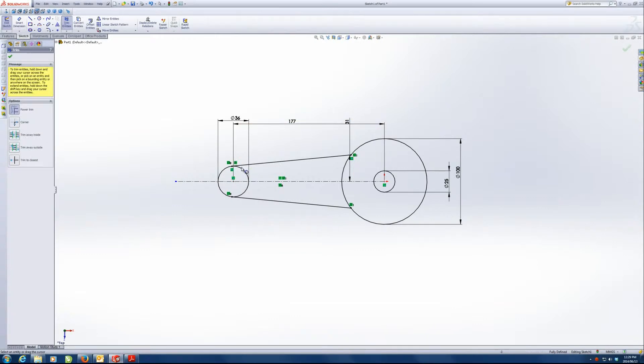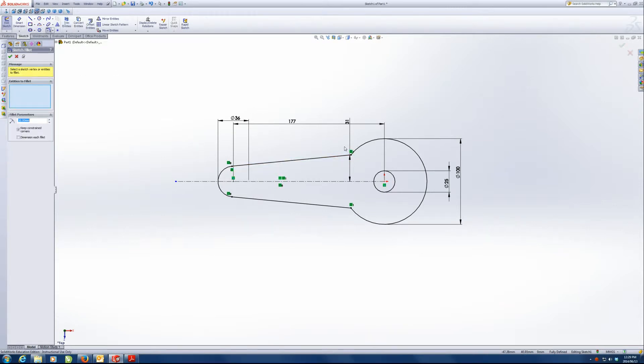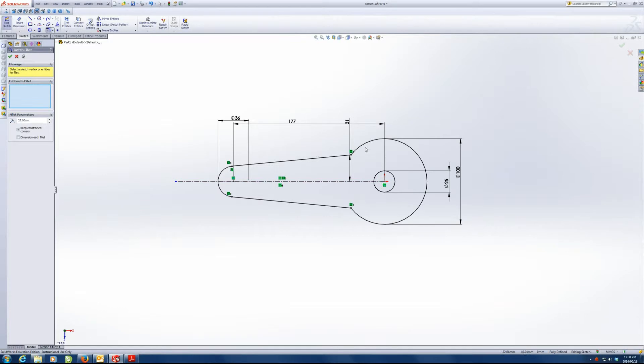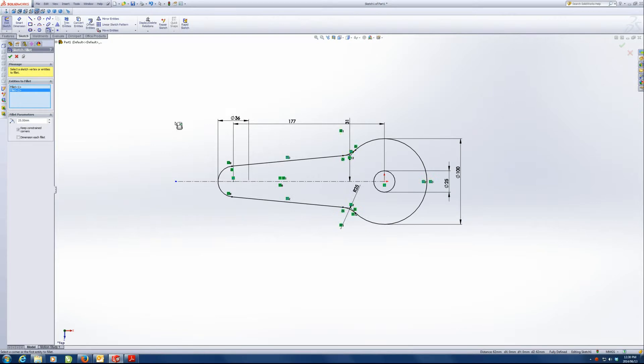Now we're going to trim. I'm going to trim away the bits I don't want, which is all these inside pieces. And I'm going to do the sketch fillet on that point over there. You can't do a sketch fillet before you've actually cut the lines away because you can't do a fillet between a line and a circle. So that's the only reason I cut away and then I did the sketch fillet.